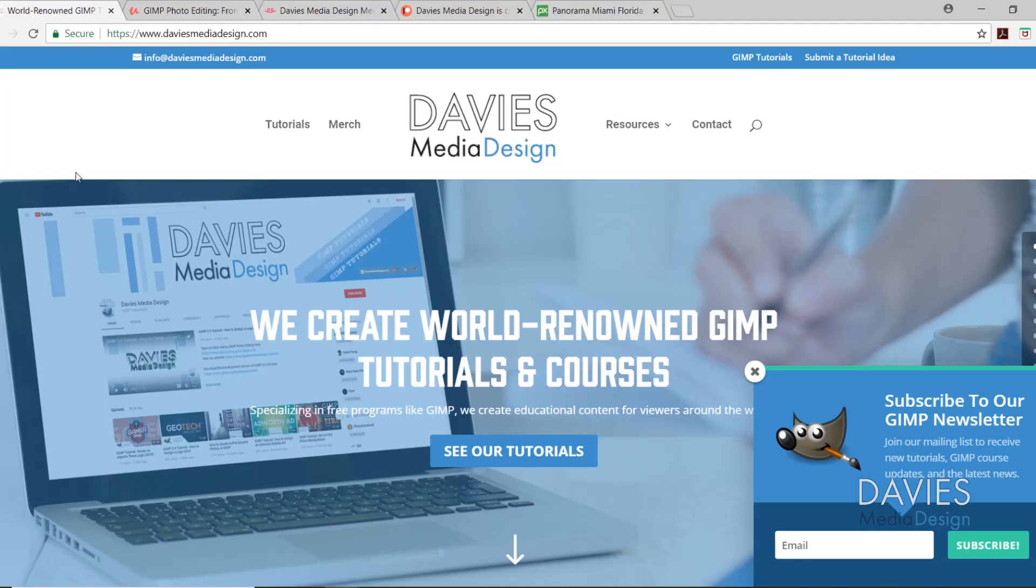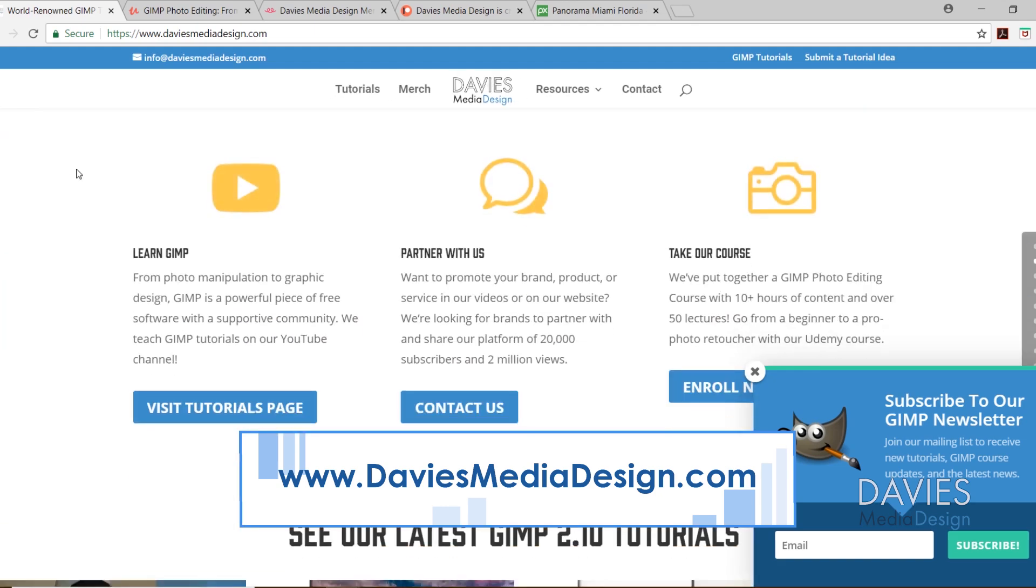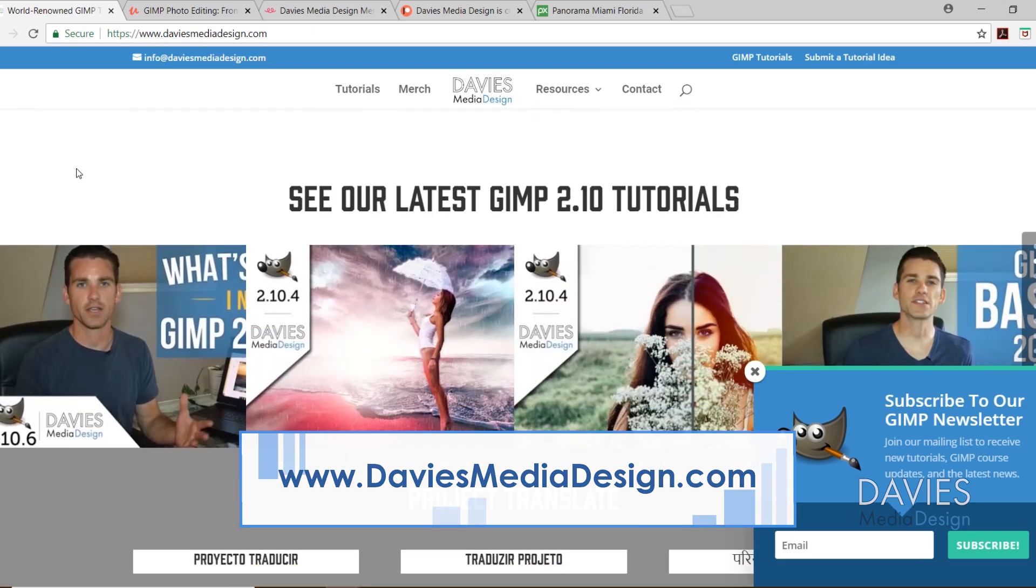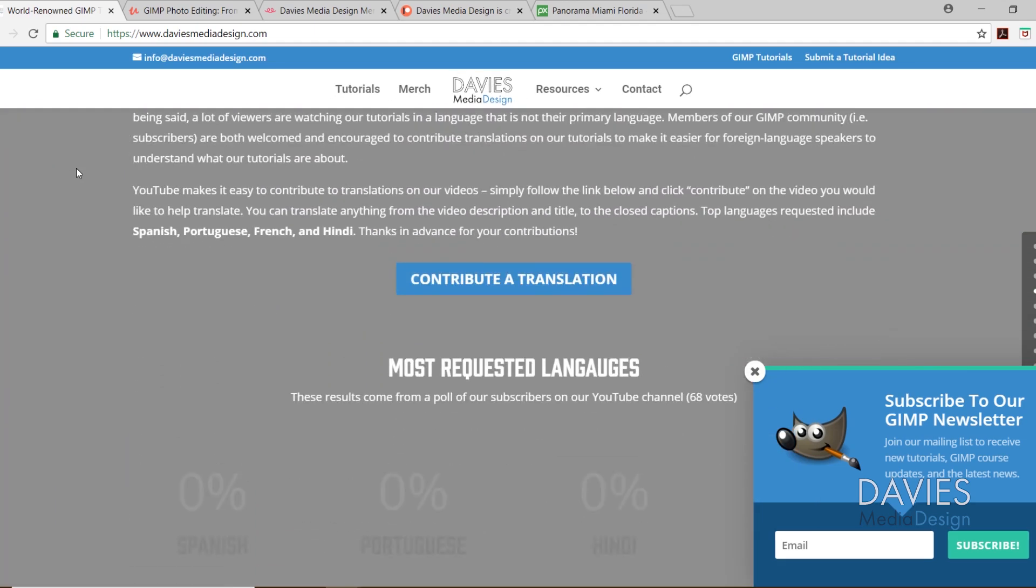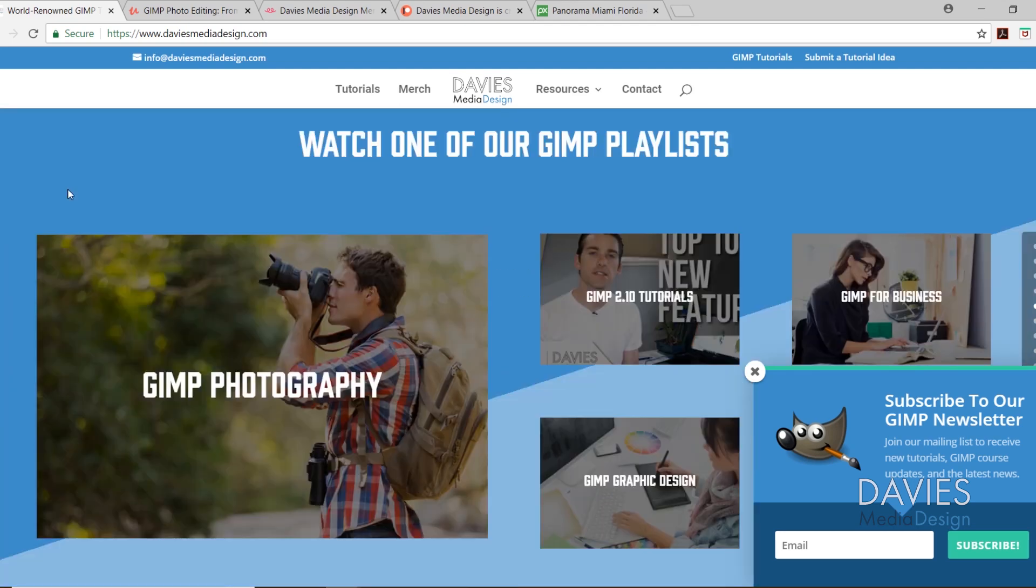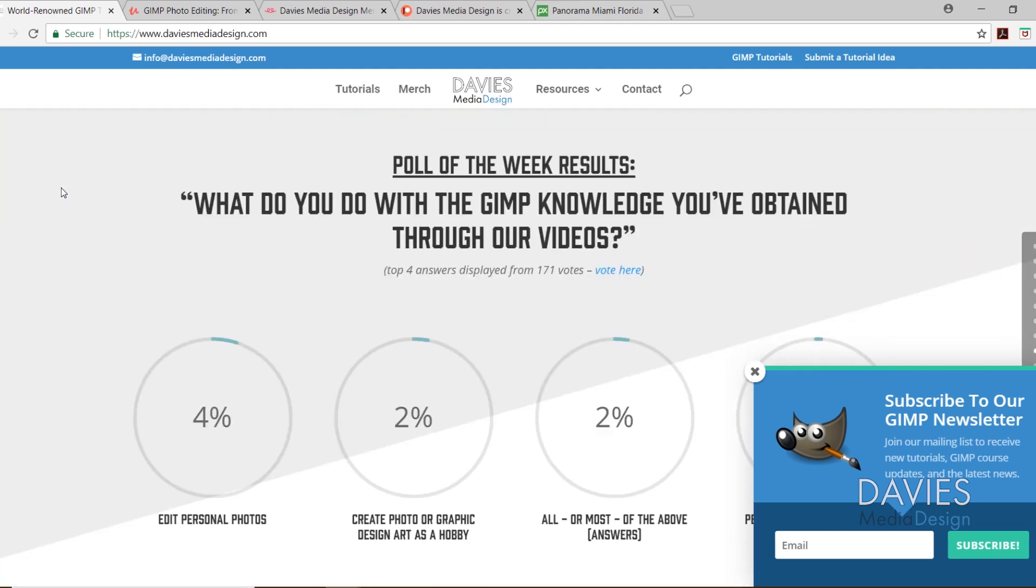Before we get into that, I want to direct you over to my website at DaviesMediaDesign.com. We have tons of GIMP video and text tutorials, Project Translate, GIMP playlists, Patreon support, and Poll of the Week results, so definitely check those items out.